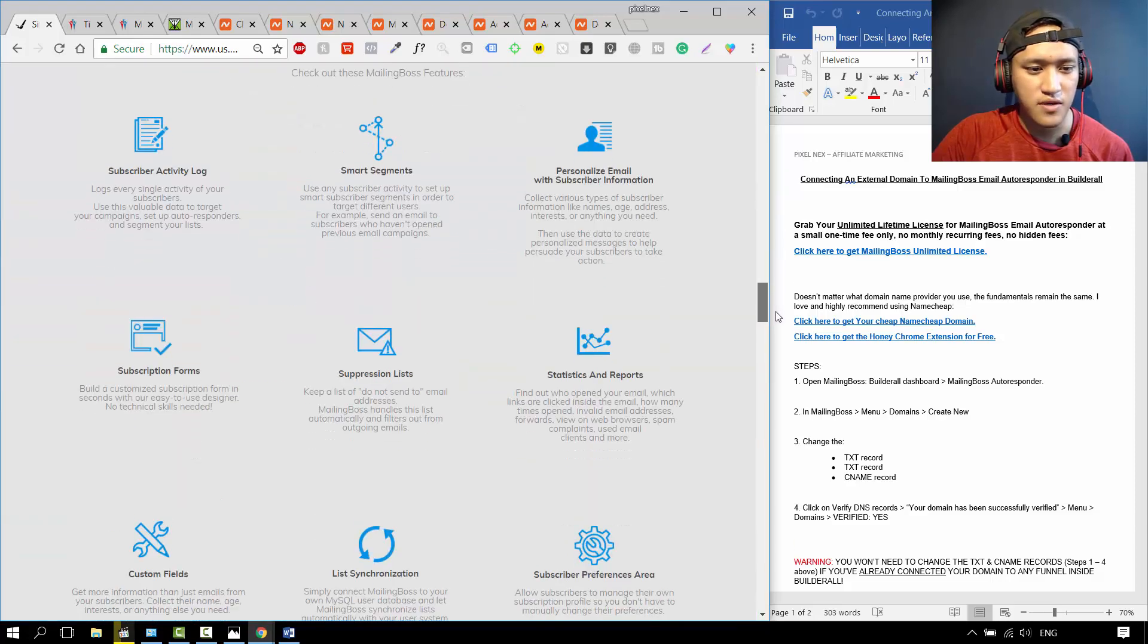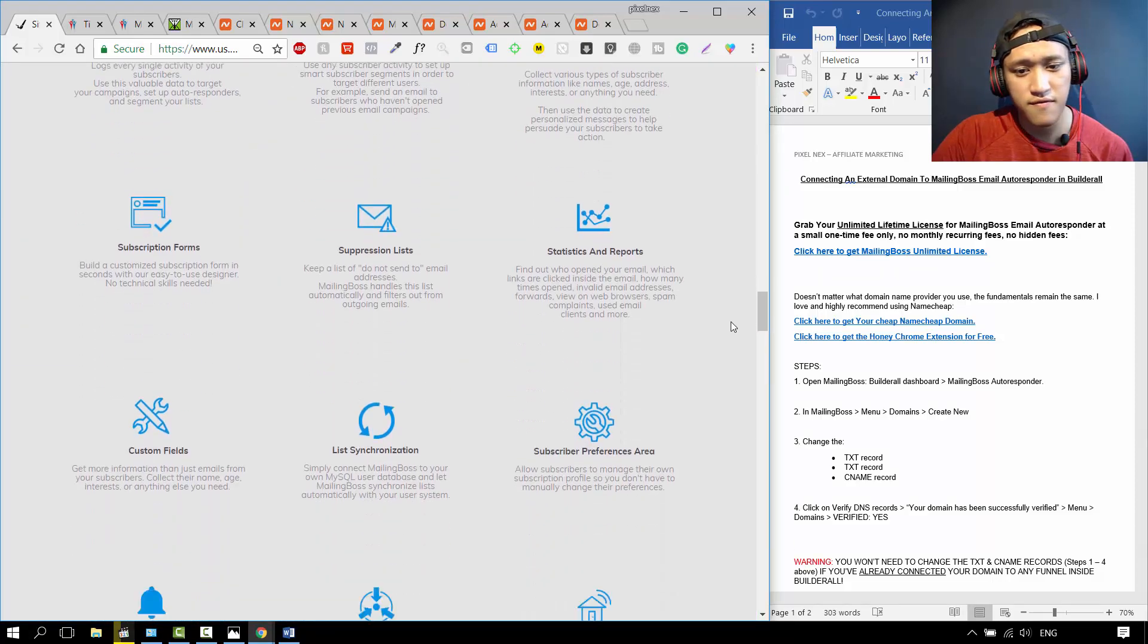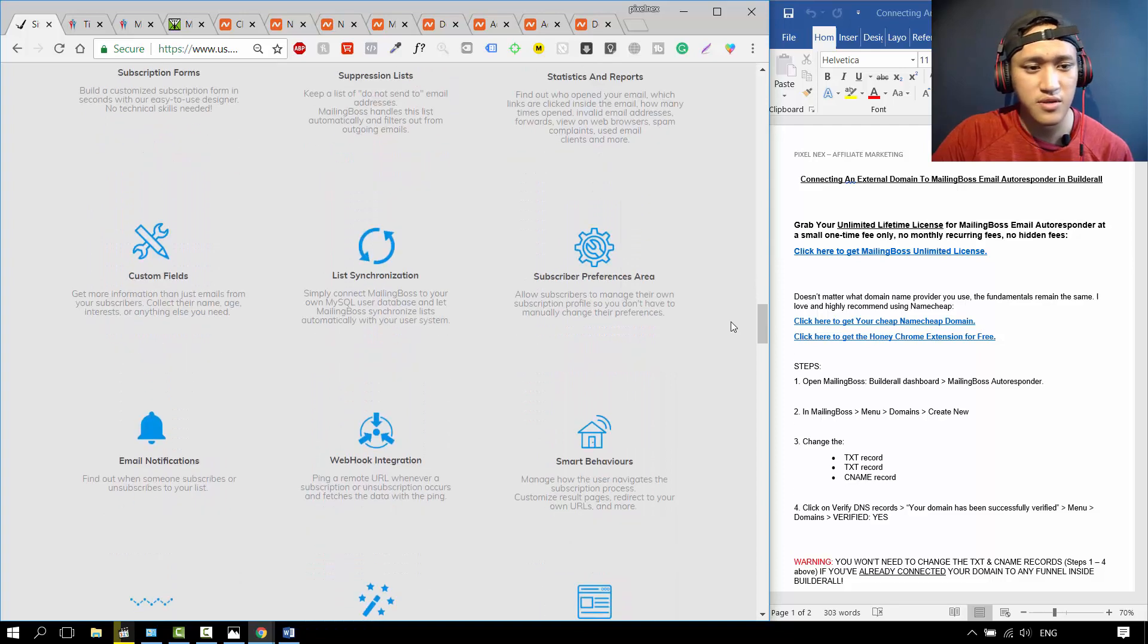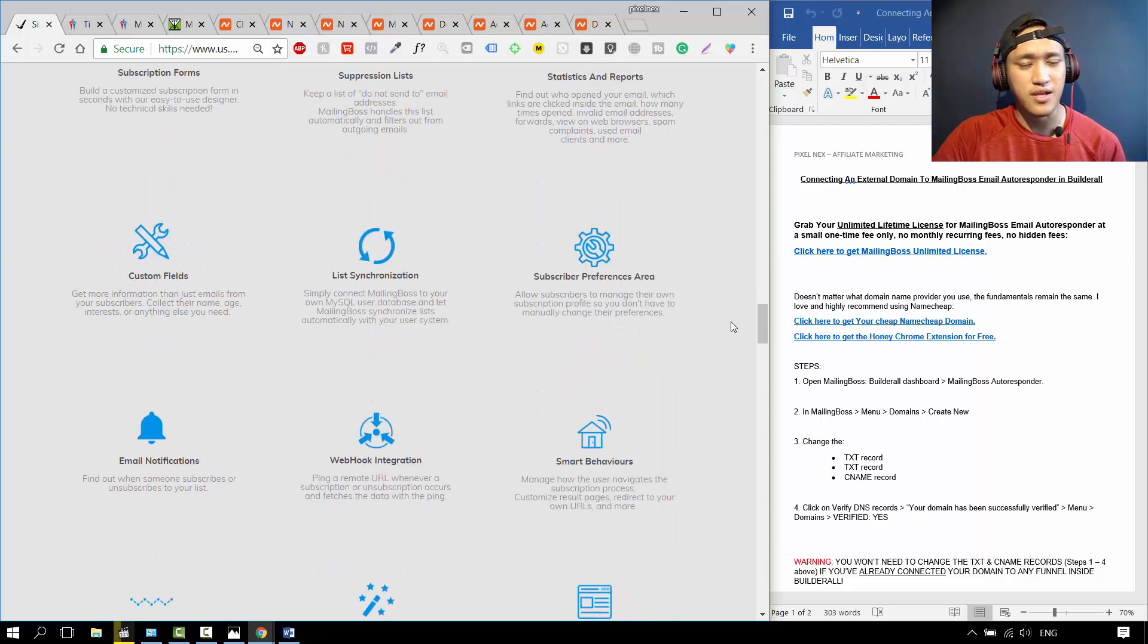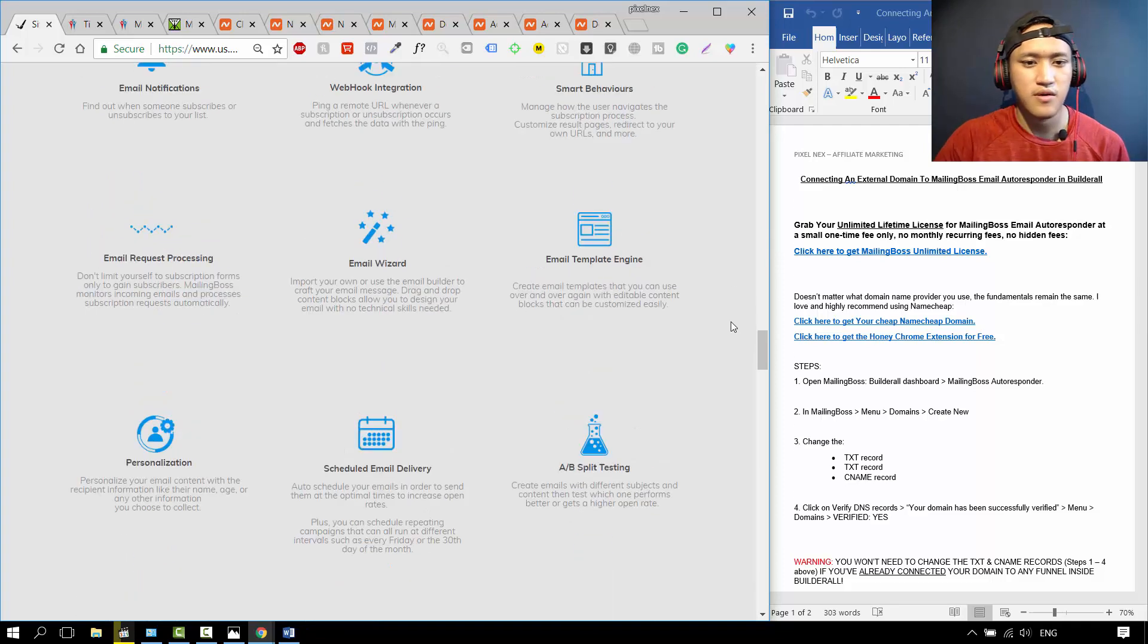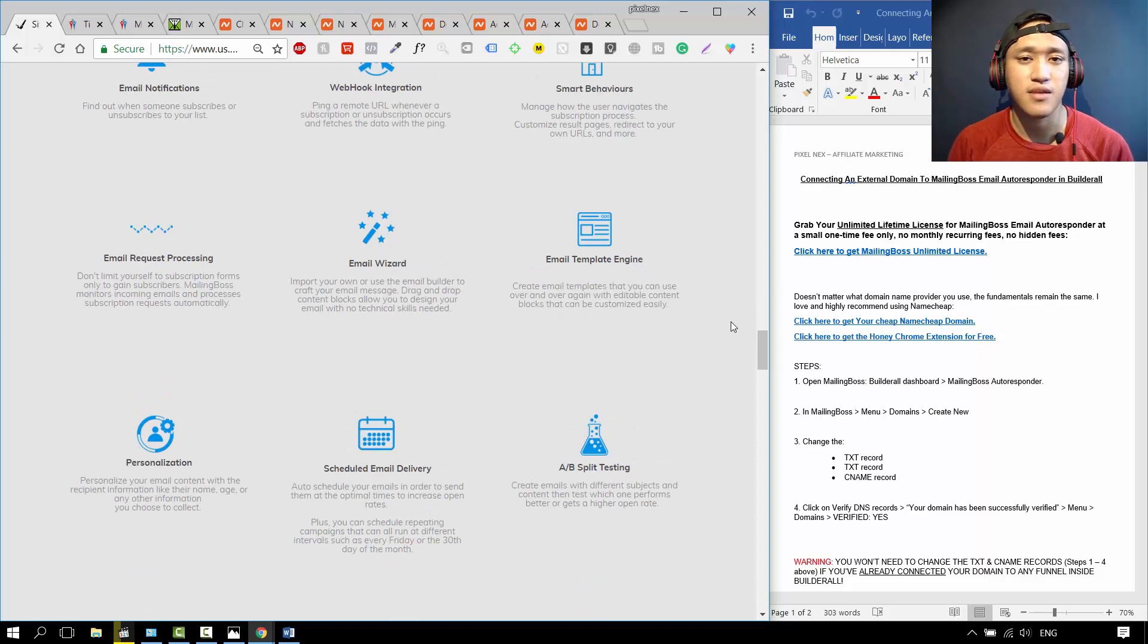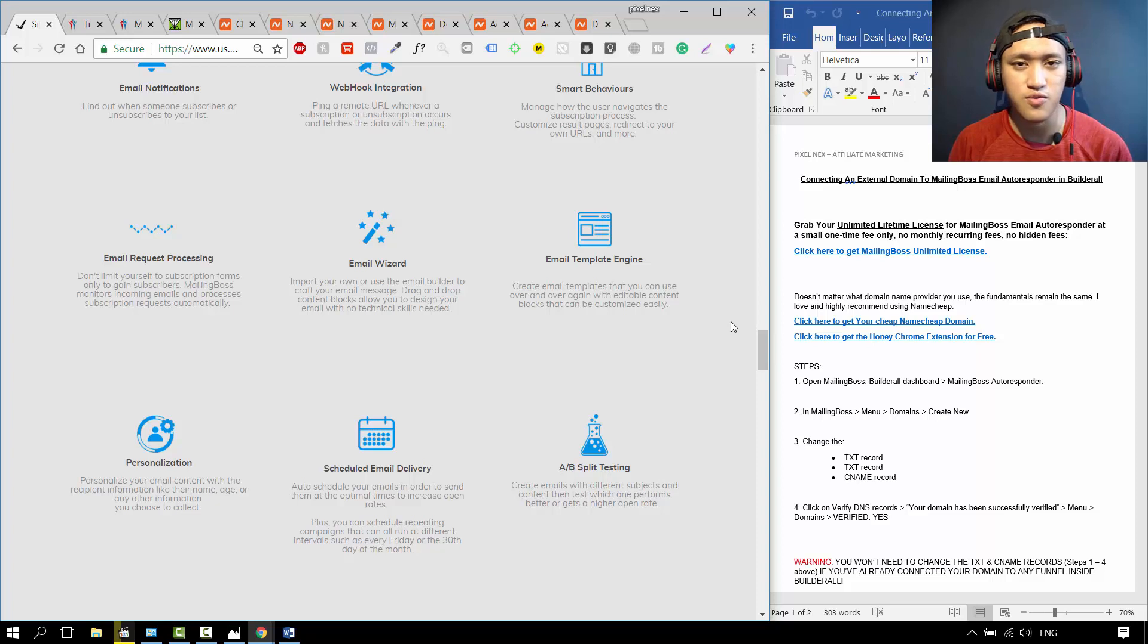You can see all of the features down here: subscription forms. They have everything that you need to run your business online using email marketing. So without wasting any more time, I'm going to show you the steps how to connect your external domain to Mailing Boss.